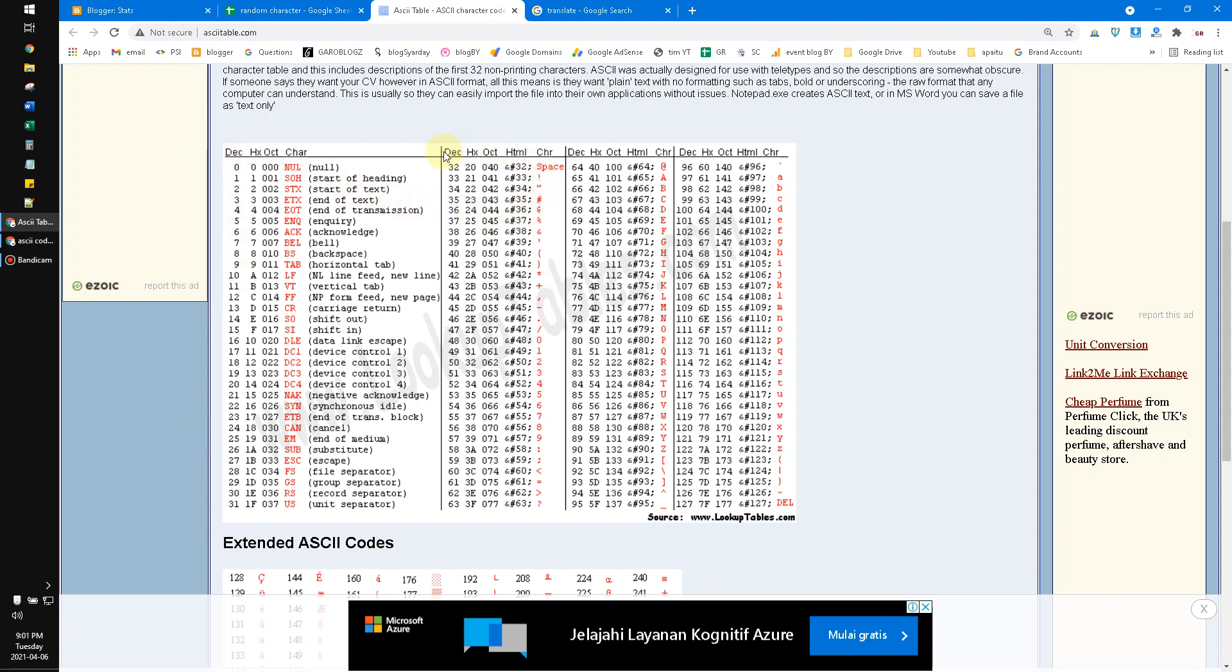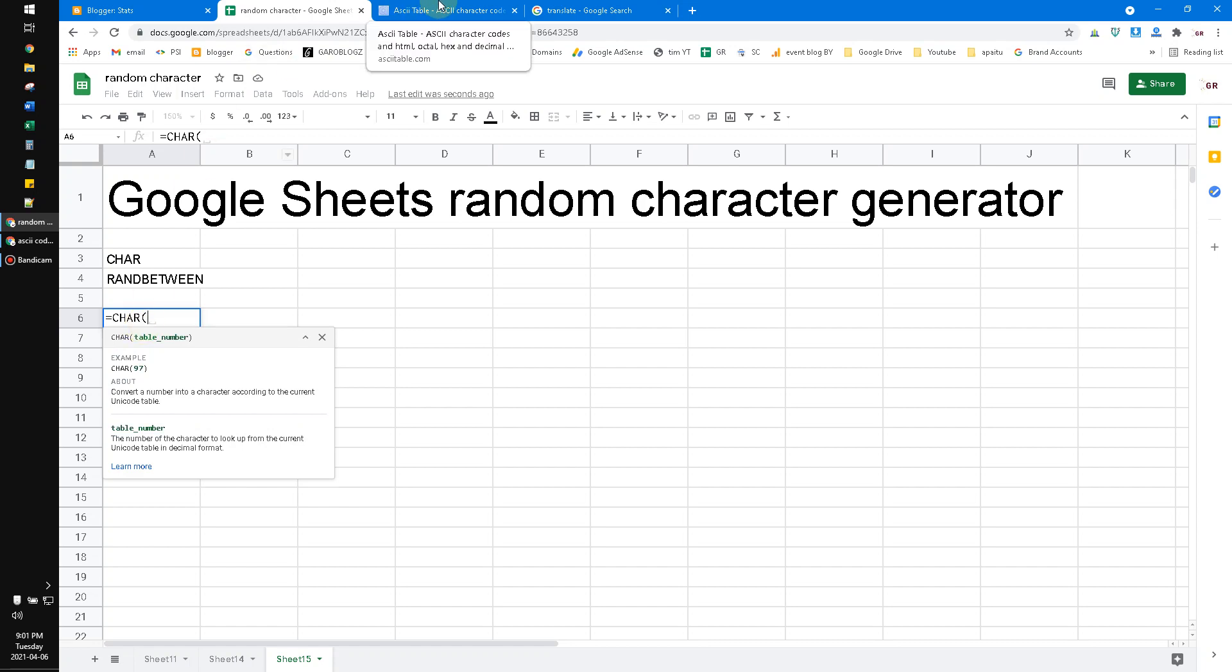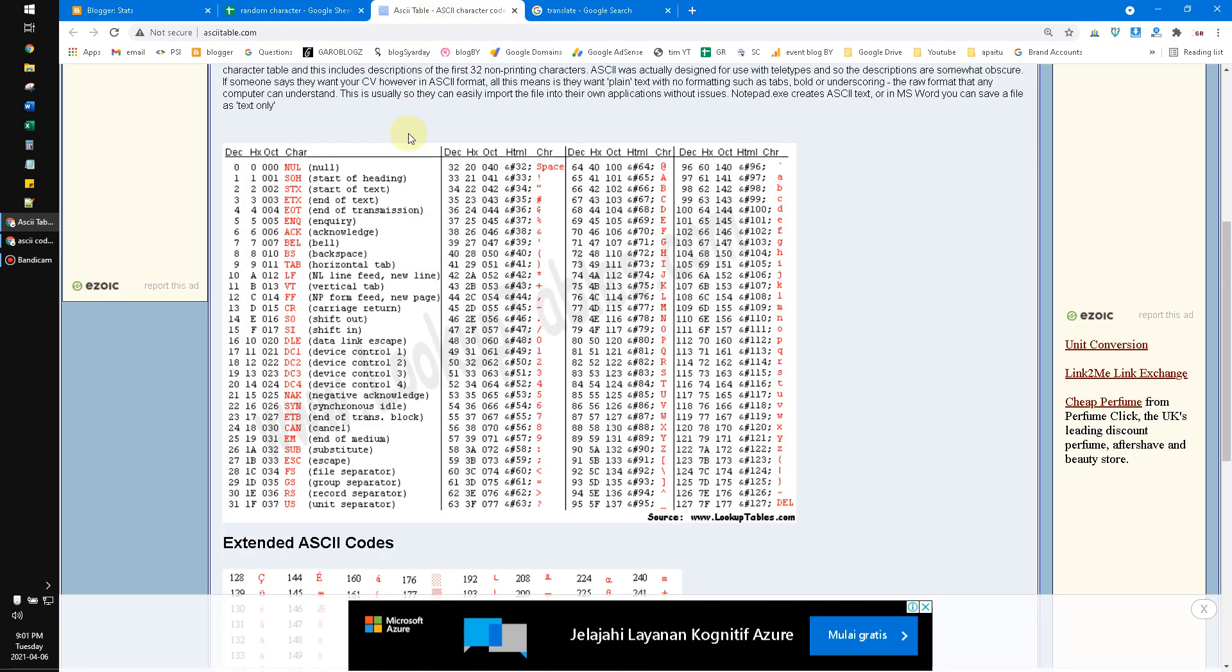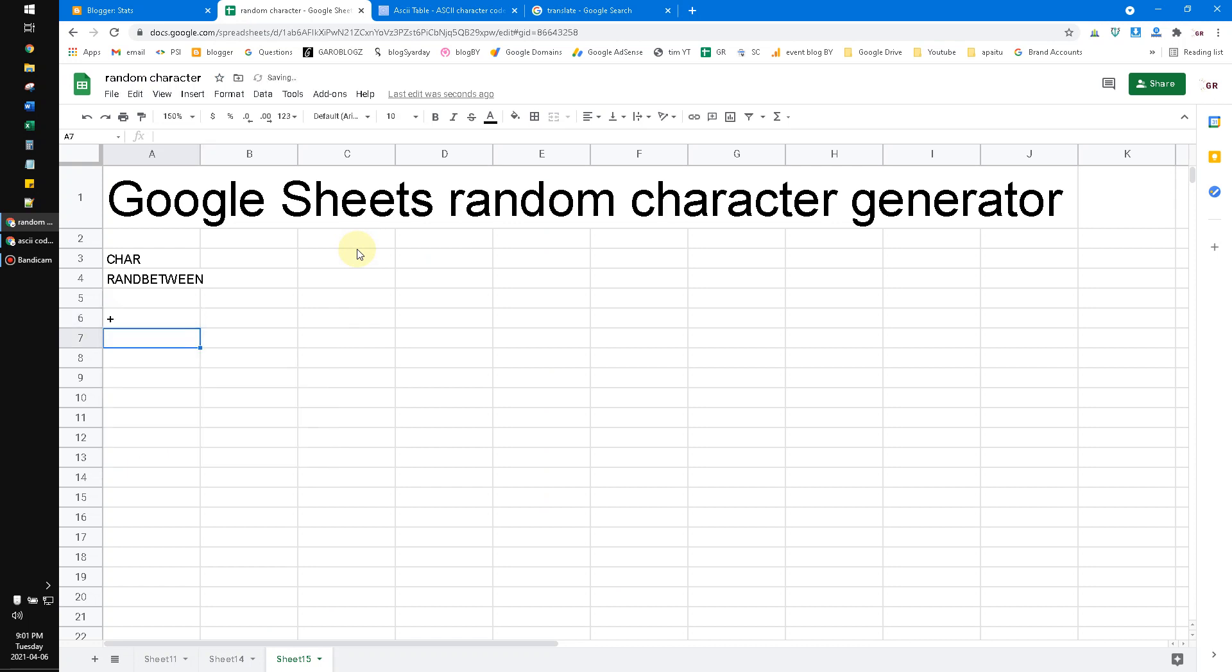The decimal is 43. So I input 43, and now I generate the plus character.